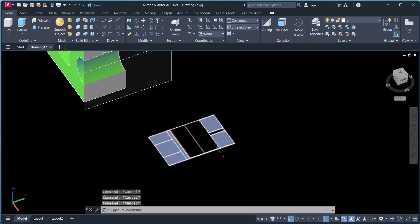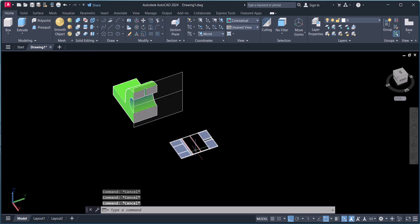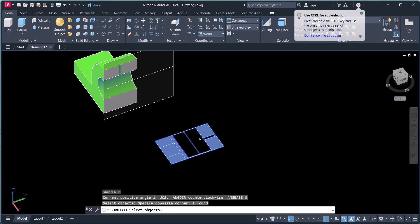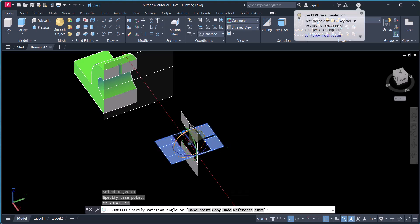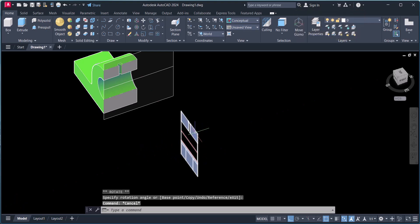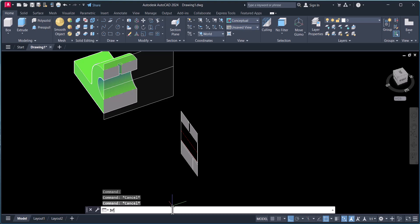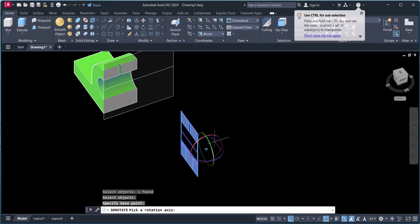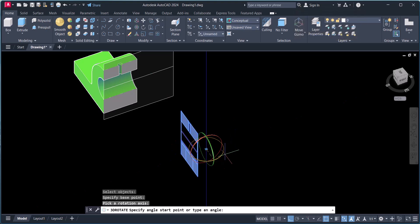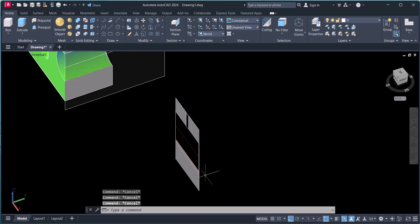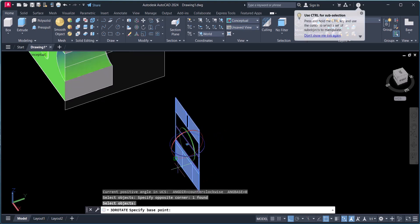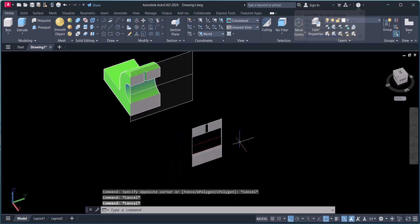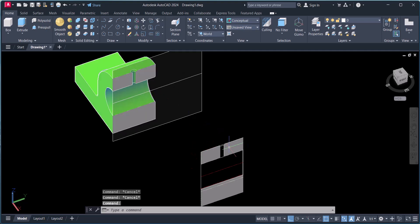This is a block. Now you can make a front view of this by rotating — type 3R, select the object, and this side. Repeat the command again: type 3R, and do the same this way.